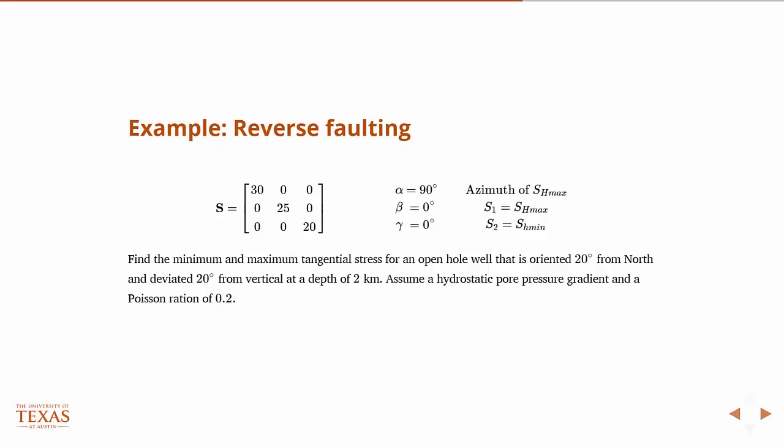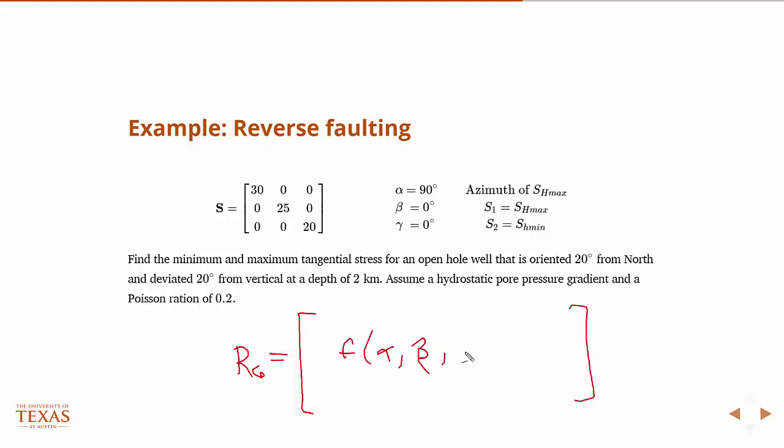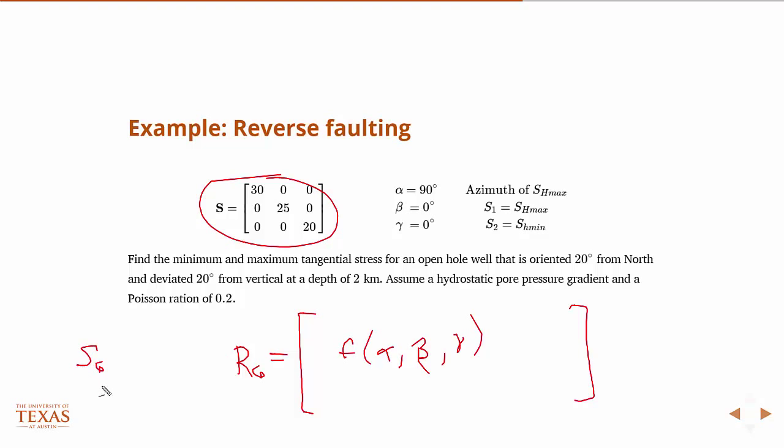So that means, you know, remember that, remember RG, right? It's this matrix that's a function of alpha, beta, and gamma. So we have to work out all those components. And then we use that to rotate this into the geographic stress.